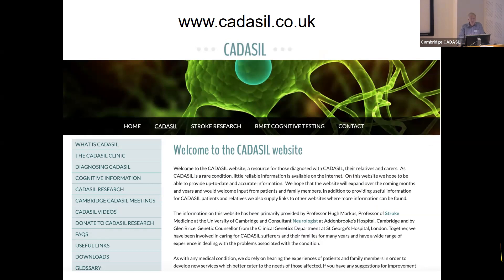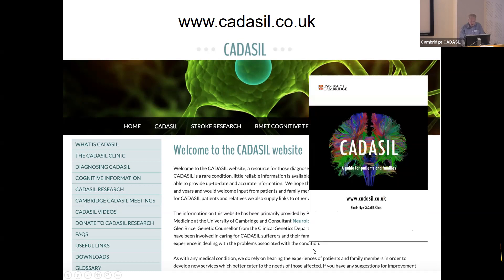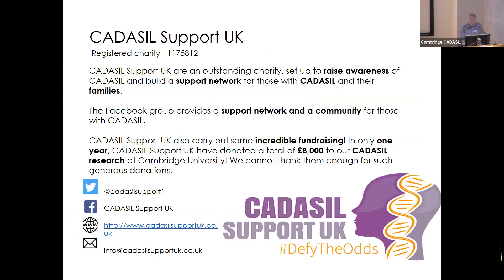This is our website, for those who aren't aware of it — a good place to find information about CADASIL. You can see all the information here: about the clinic, about diagnosis, research, previous meeting videos — you can hear Glenn talk in a very impressive video there — and various other things. You can also download a leaflet we produced.